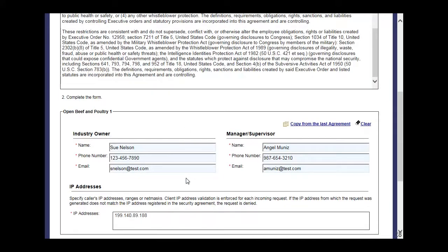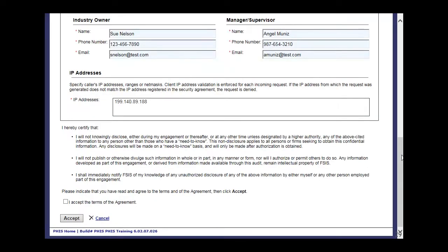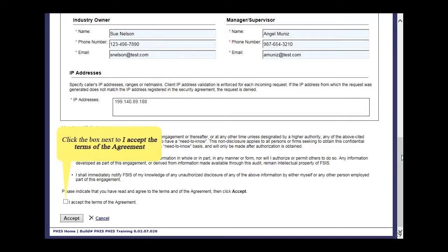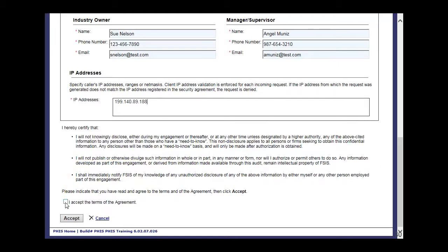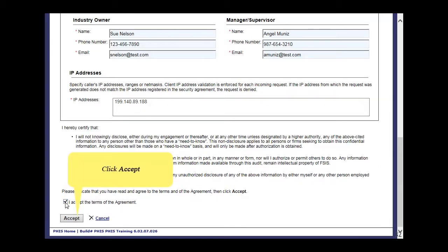After completing the form, scroll down to the bottom of the page. Click the box next to 'I accept the terms of the agreement,' then click Accept.